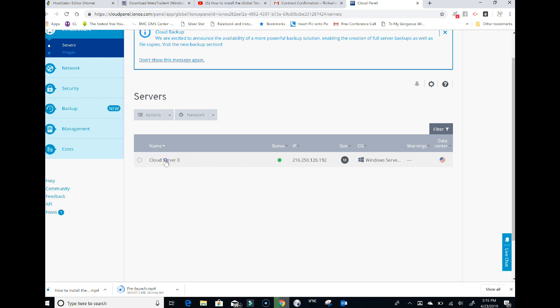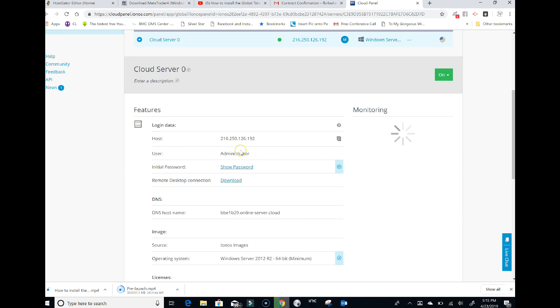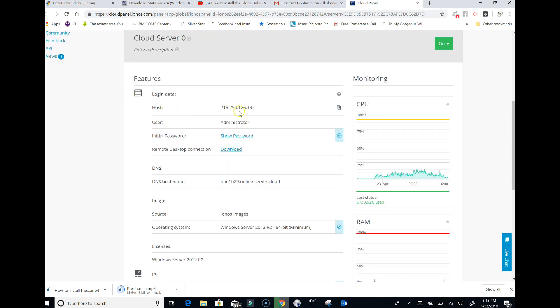It's going to give you information: your host which is your IP address, the username which is going to be 'administrator', and your password. Click on show password. That's all you need: the IP address, your username, and the initial password.